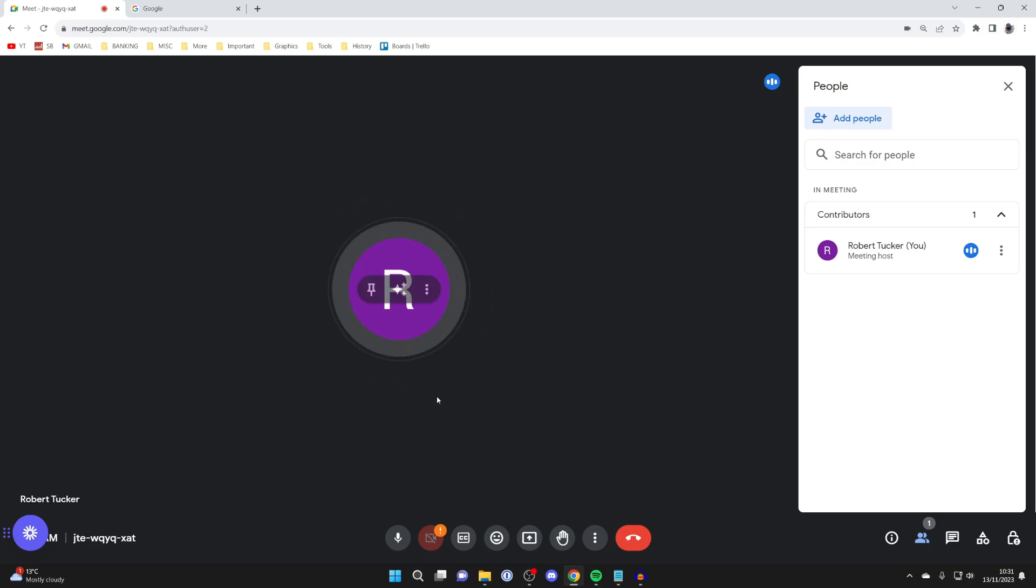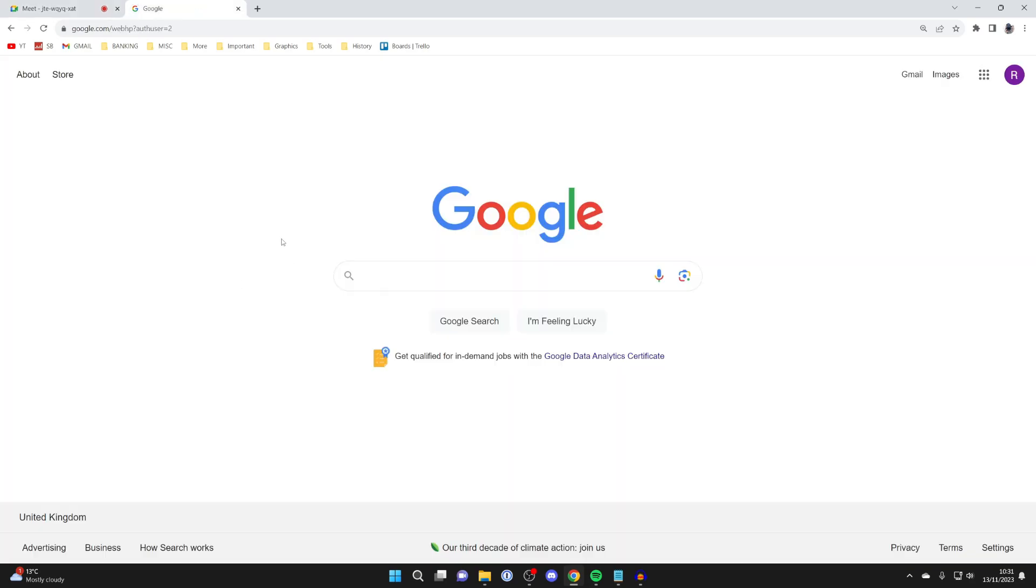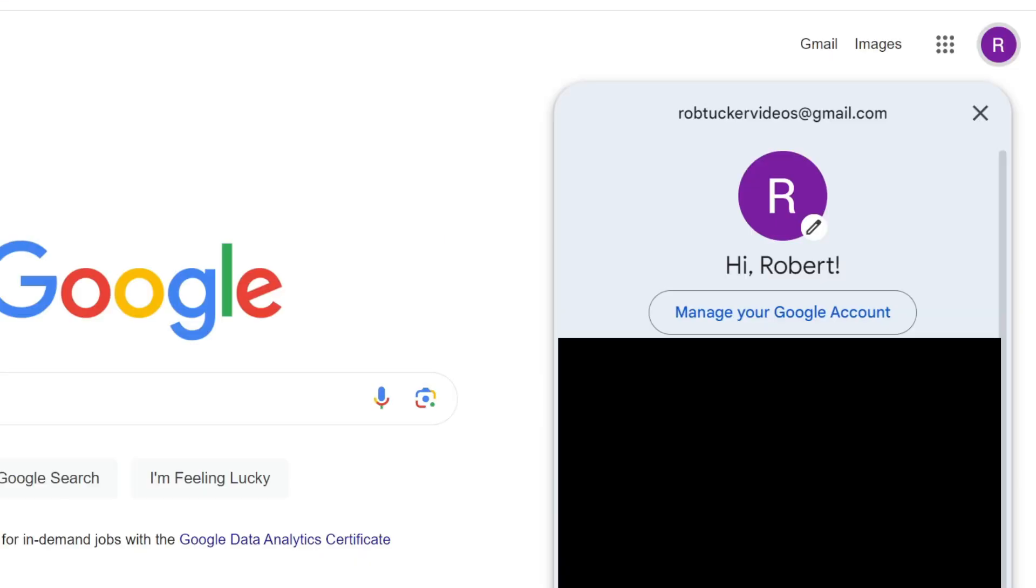So, to do that, all you need to do is go to Google, like so, and then head to the top right and press on your account profile picture. Make sure you've got the correct Google account selected. You can see a list down here if you've got multiple, and then click on manage your Google account.